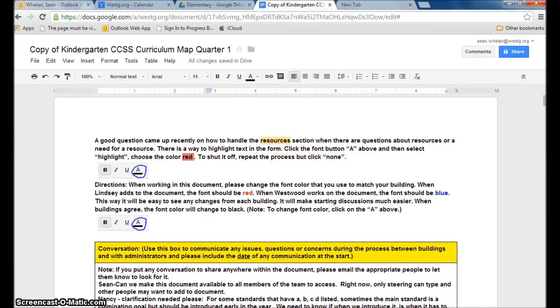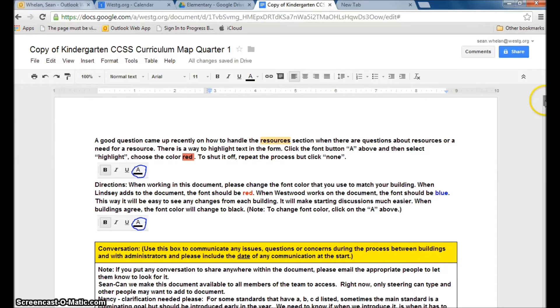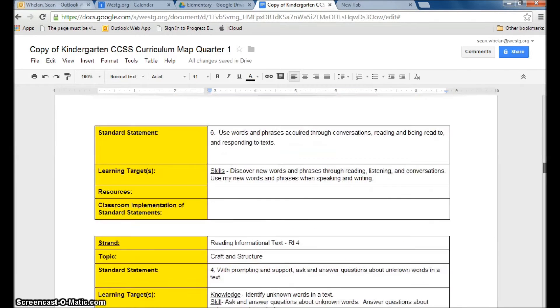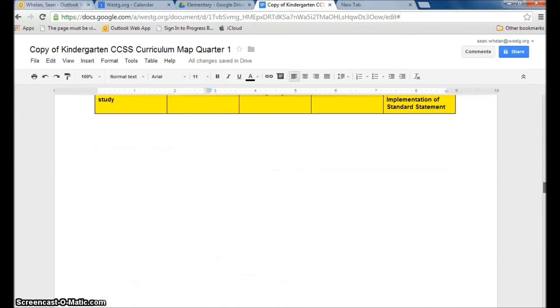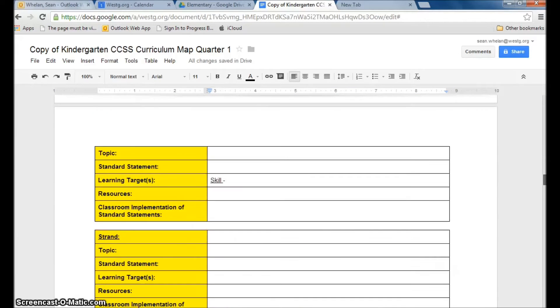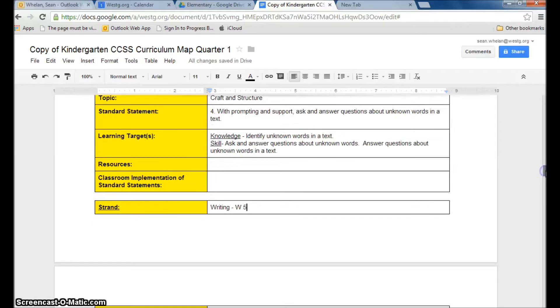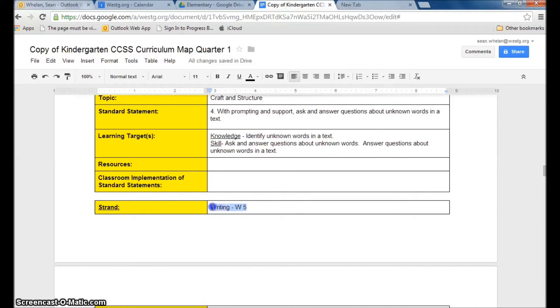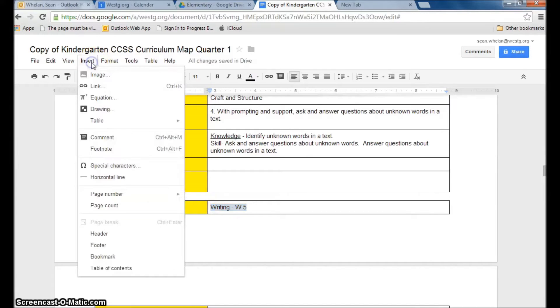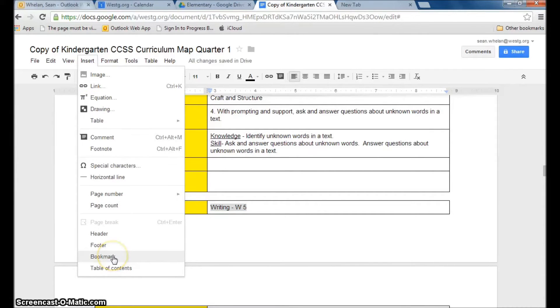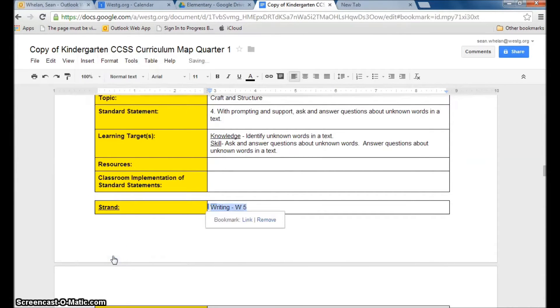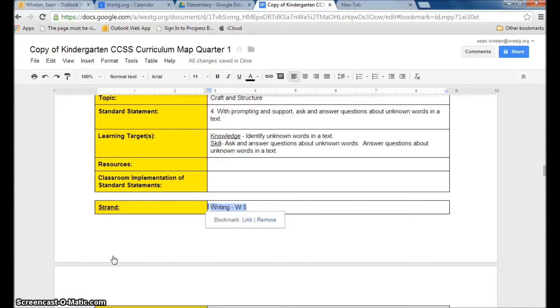So the easy way to do that is if you scroll all the way down, let's just scroll down to a particular section so I can pick one. I'll take writing W5 right here. I'm going to highlight that. I'm going to go up to insert and scroll all the way down to bookmark. Now I'm letting the program know that this is where I want to jump back to next time.